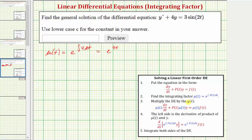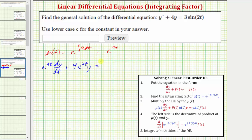The next step is to multiply both sides of the differential equation by mu(t). So we'd have e raised to the power of four t times dy/dt plus four times e to the four t times y equals e raised to the power of four t times three sine two t, which we write as three e to the four t sine two t.